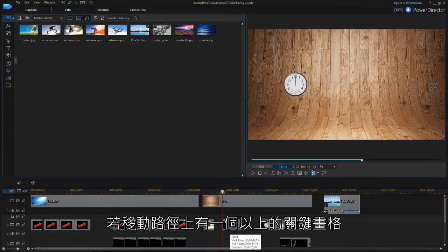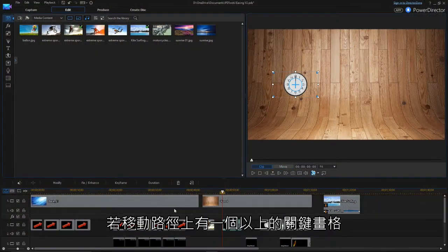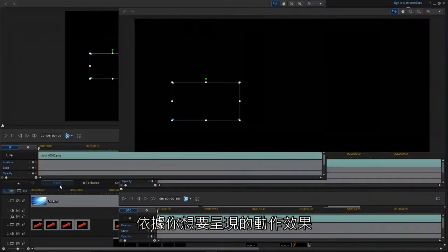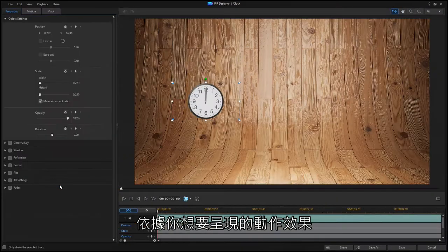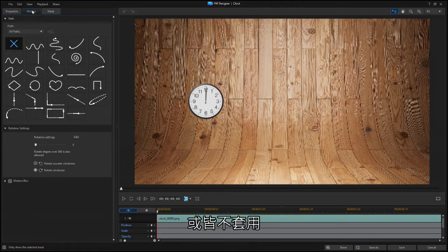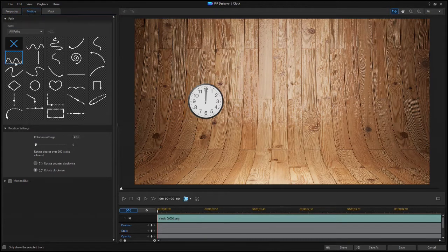If there are multiple keyframes on a path, you can choose to use Ease Out, Ease In or None at each point, depending on how you want the motion to look. For this clock, we'll select a diamond path from the Motion tab.